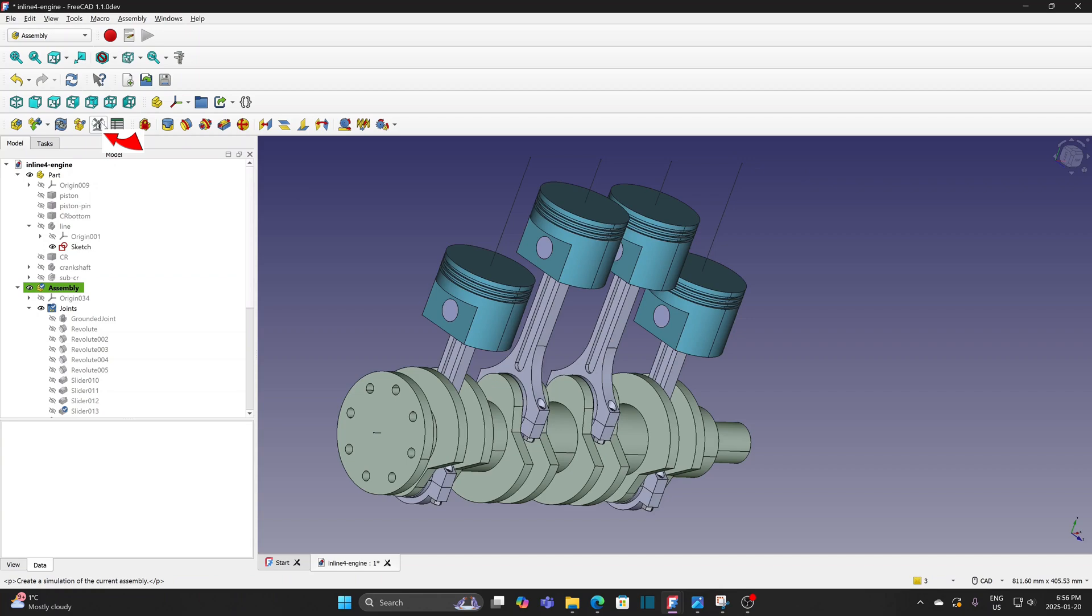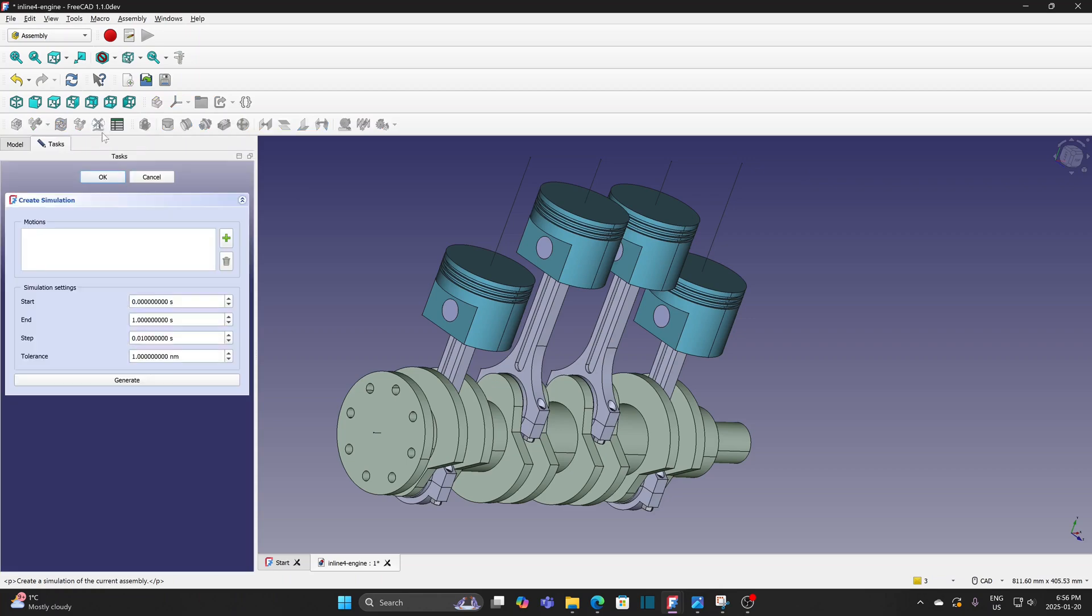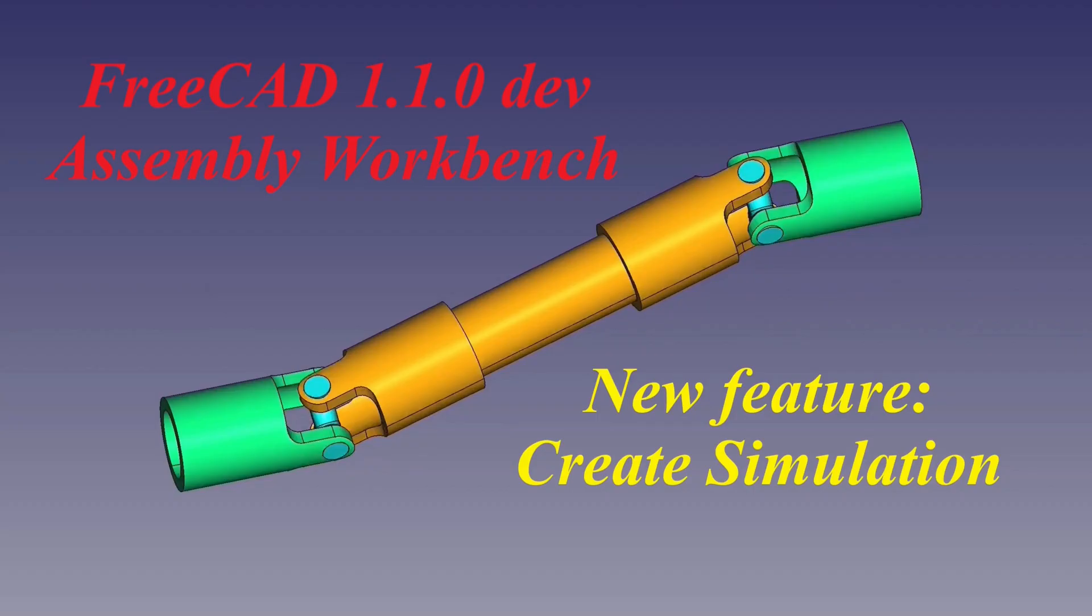Create simulation. If you are not familiar with create simulation function, you can watch my video for create simulation in FreeCAD 1.1.0. The video link is included in the description below or you can go to my channel to watch the video.